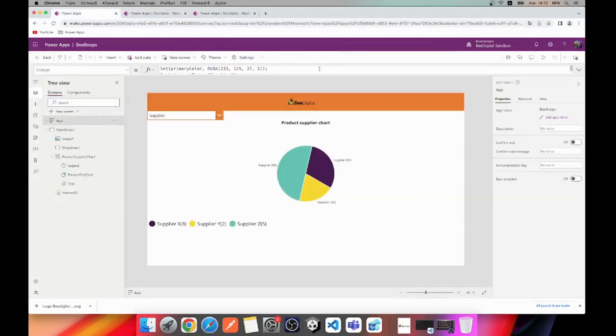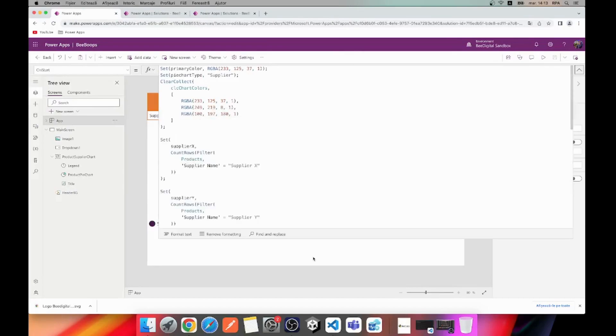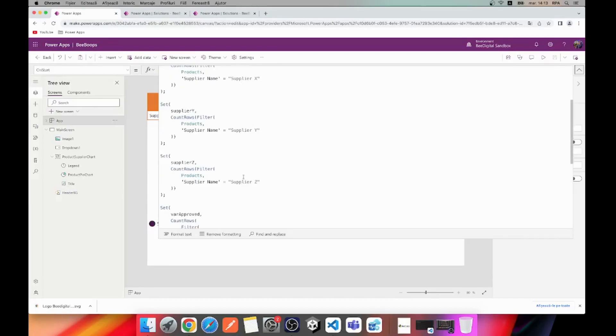Next, the application takes the data and generates all the necessary information for each supplier and status individually.